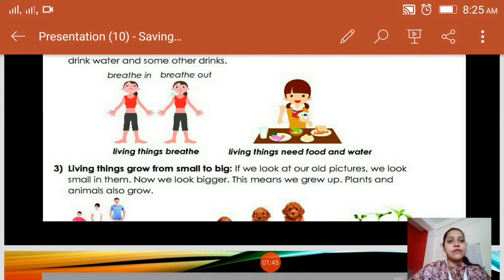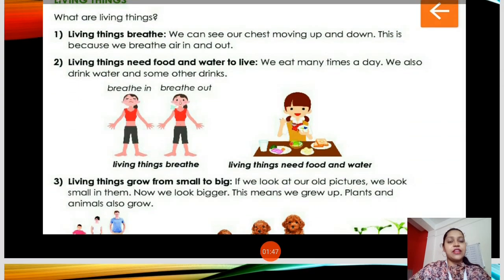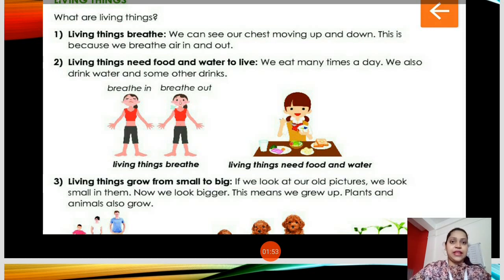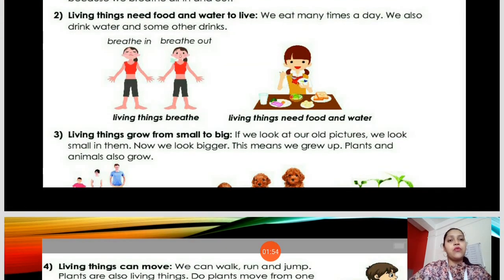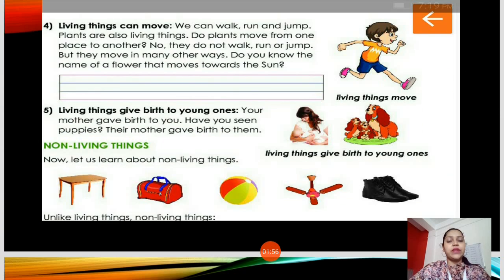What are the examples of living things? The living things are children, human beings, men, animals, birds, and plants. Now we come to non-living things.